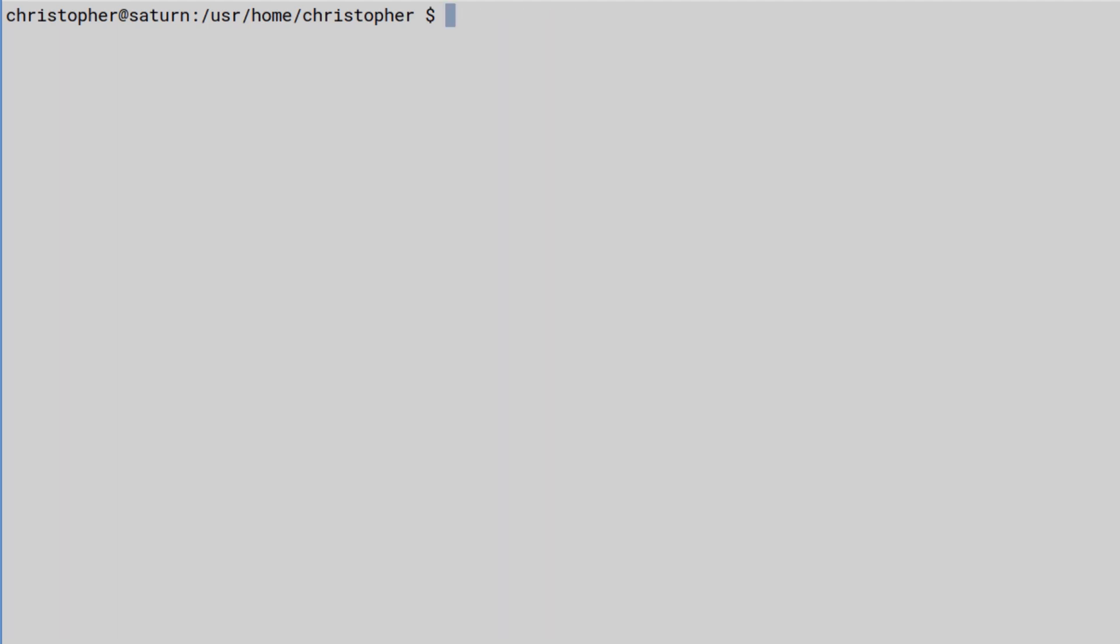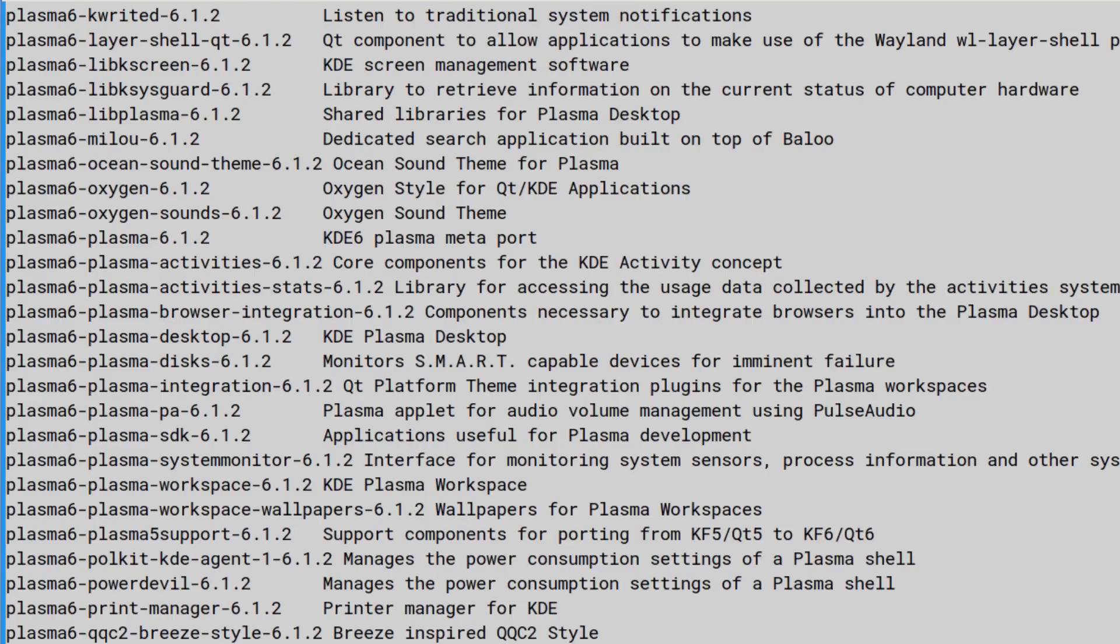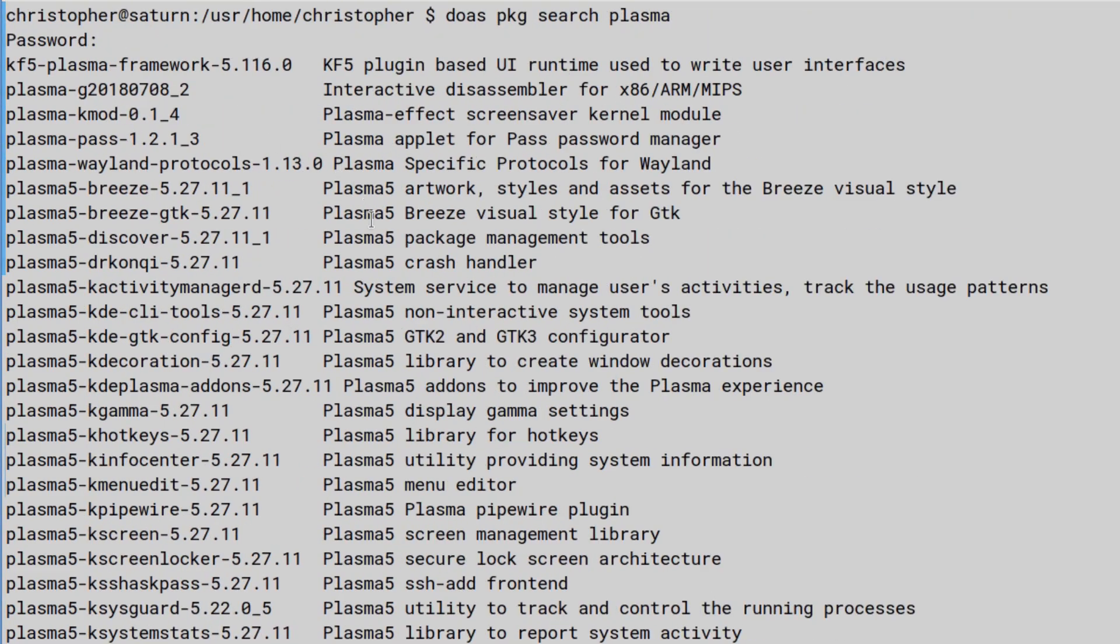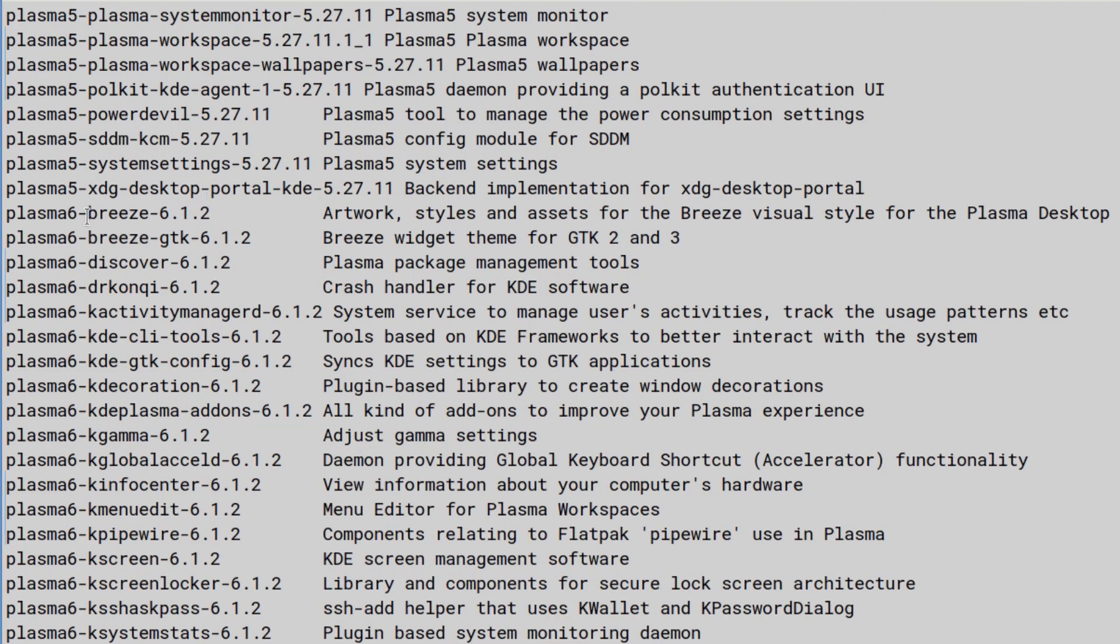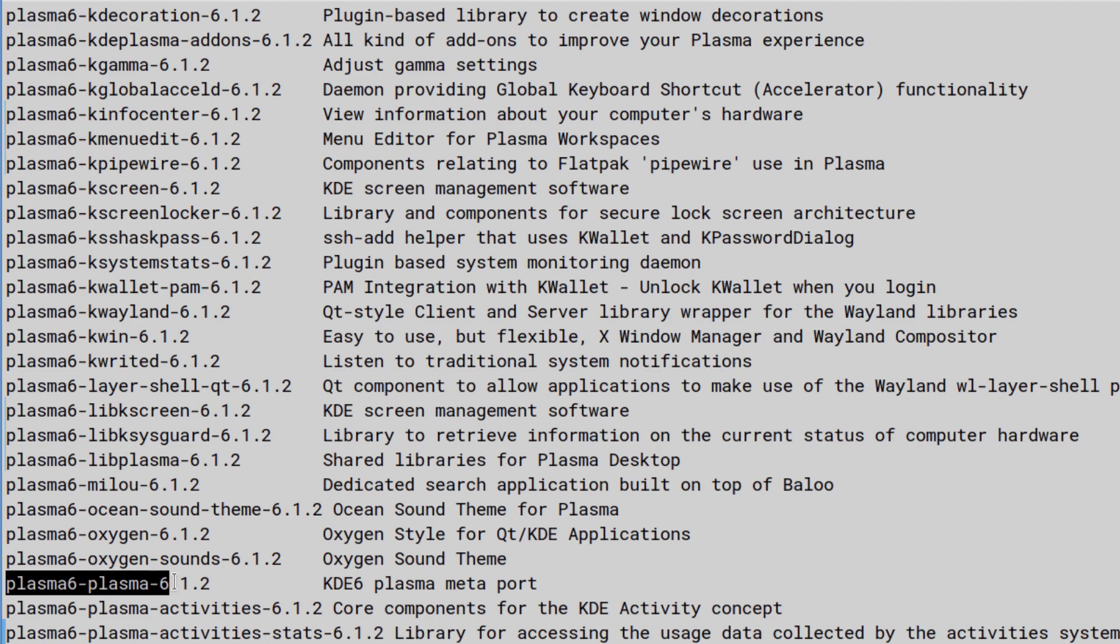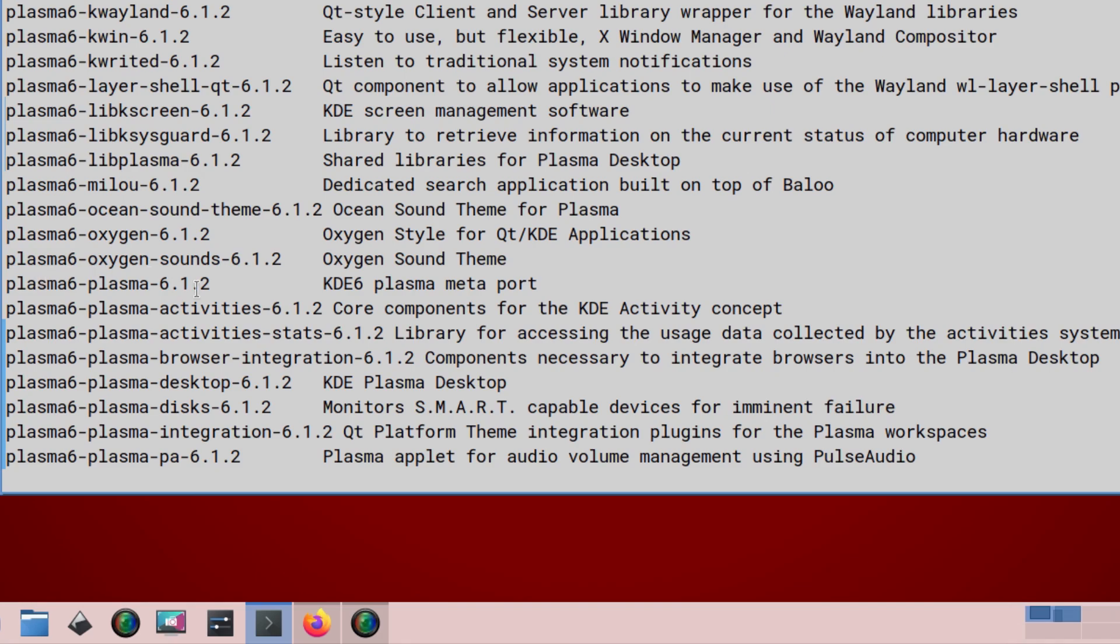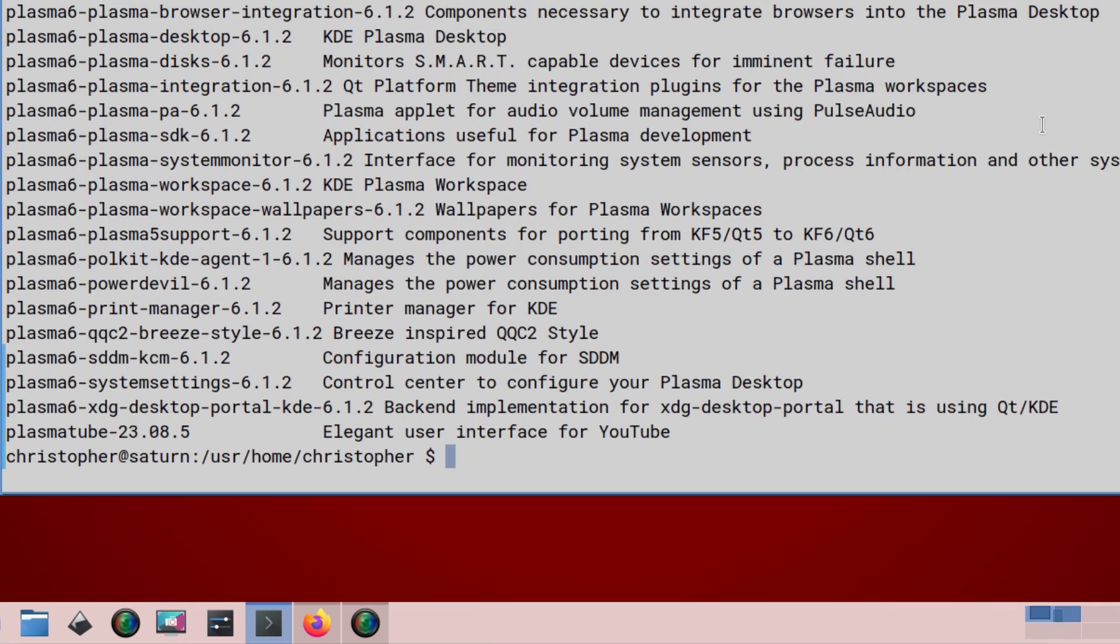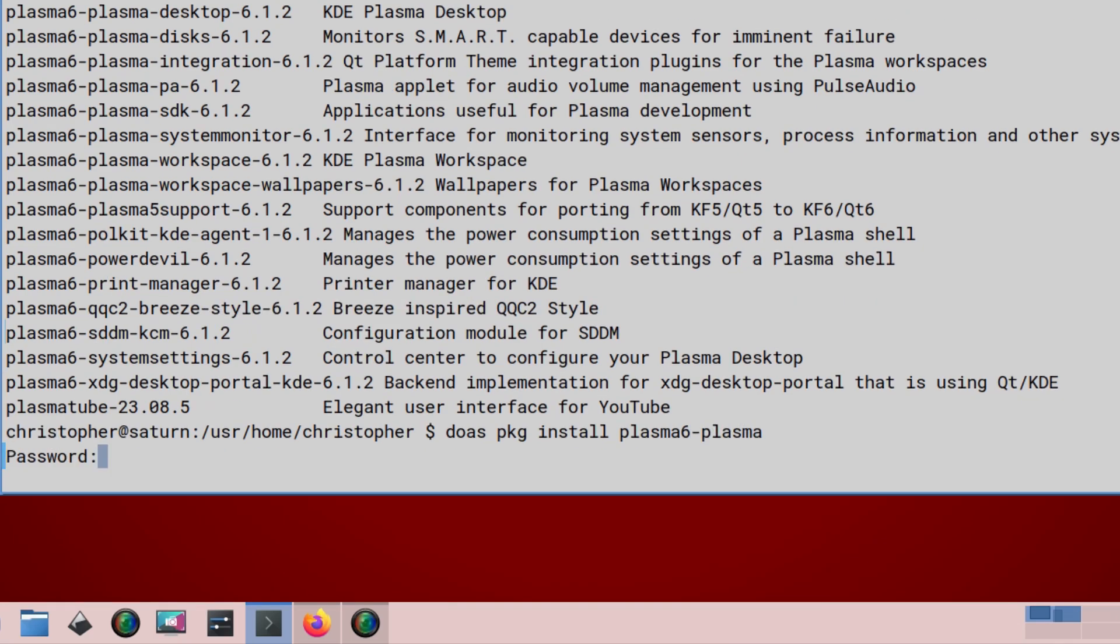We'll do as pkg search Plasma to make sure everything is there. There's a lot of stuff there. This is Plasma 6, Plasma 5. But of course, we've got Plasma 5 already loaded in. So we need Plasma 6. There should be a meta package down there. There it is. It's Plasma 6-Plasma-6, a KDE 6 Plasma Metapackage. That should hopefully bring in everything we need. I don't think there's anything else we need. I think there is, but we'll do that later. Do as pkg install Plasma 6-Plasma.